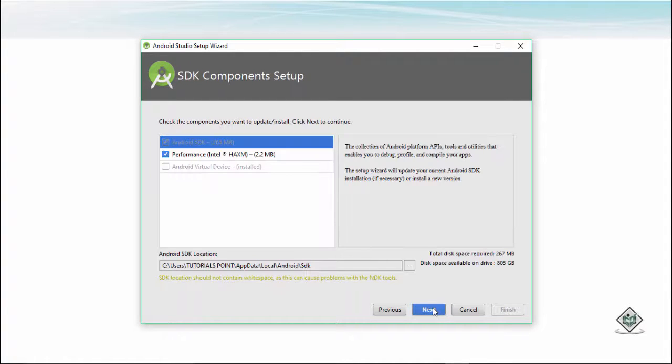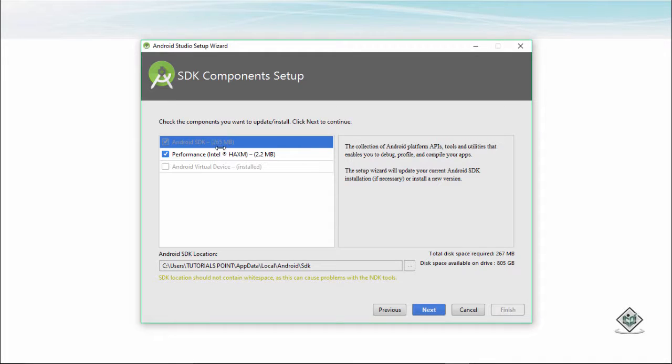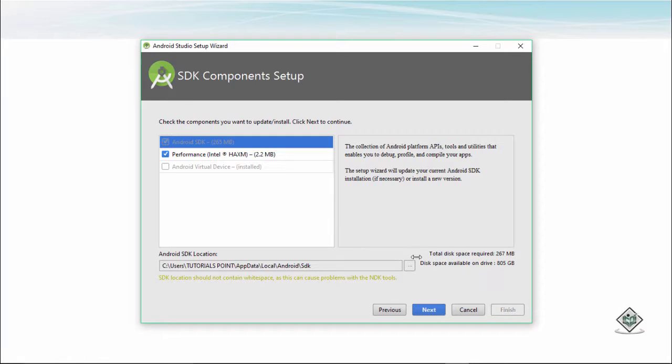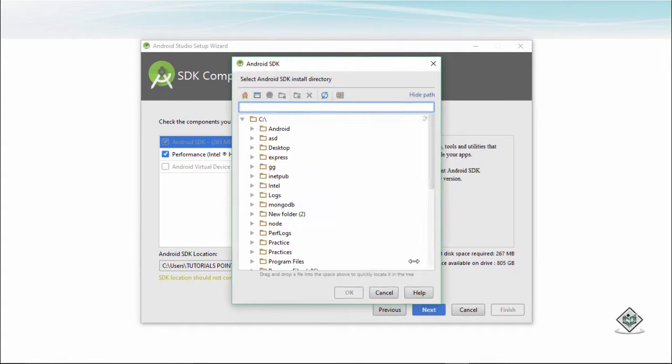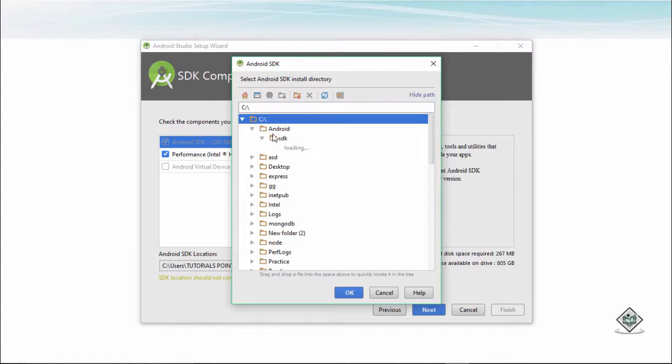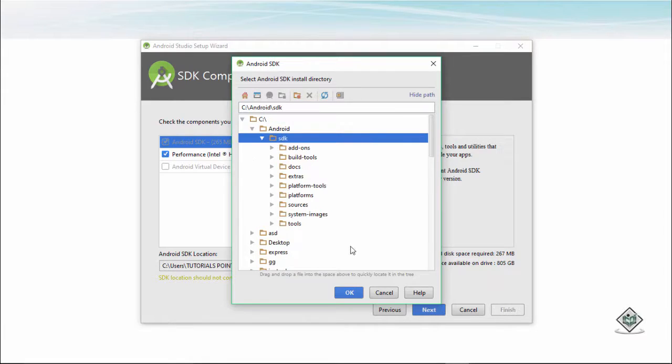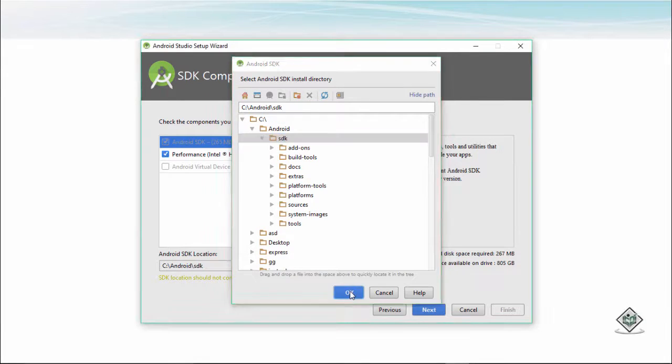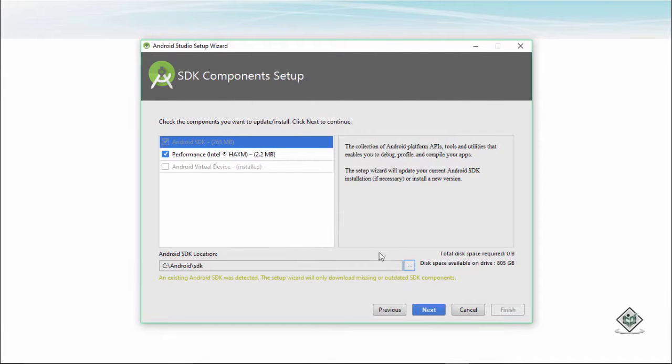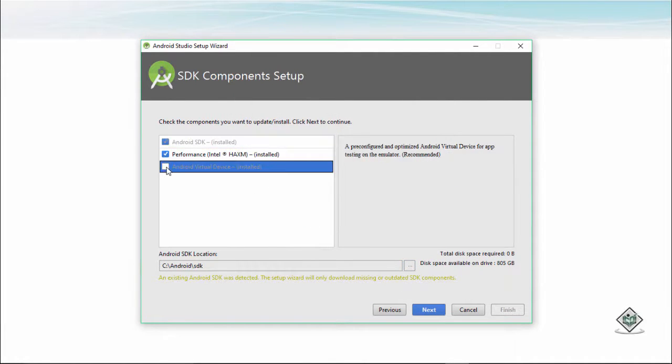Now it is asking me which SDK do I need to use. So the SDK is over here. As you know that we have this, this was the SDK, we keep this path. Now you click on next.